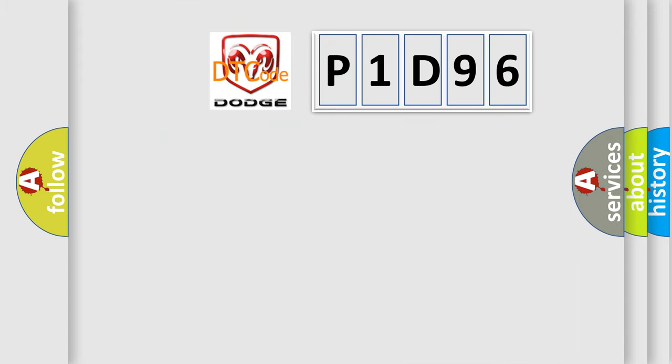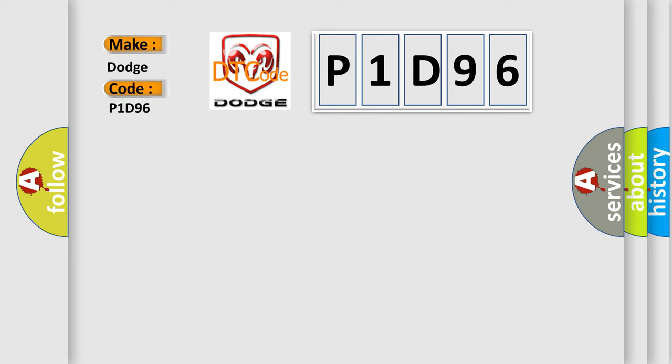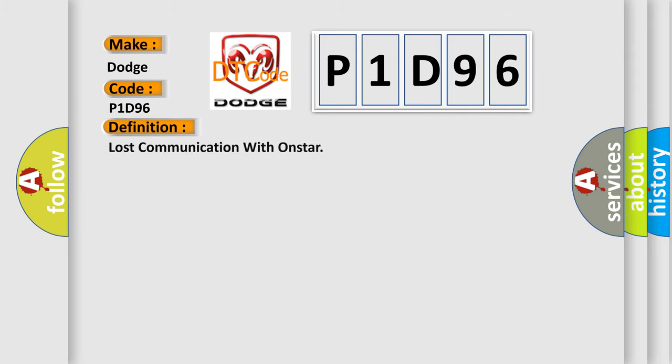So, what does the diagnostic trouble code P1D96 interpret specifically? Dodge car manufacturer. The basic definition is Lost communication with OnStar.